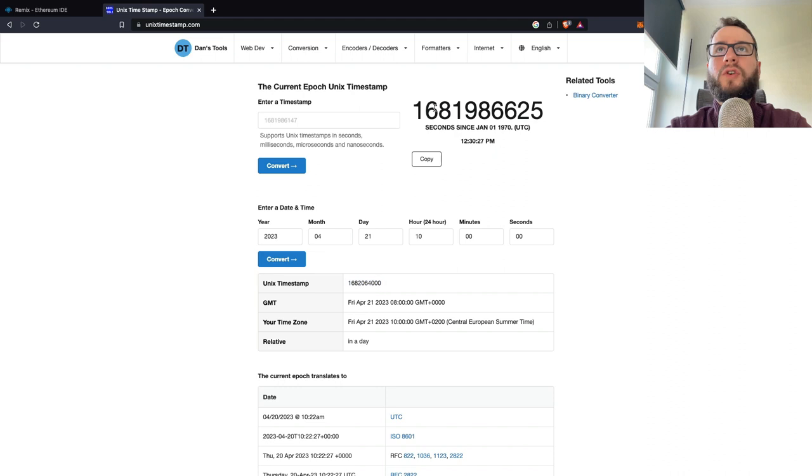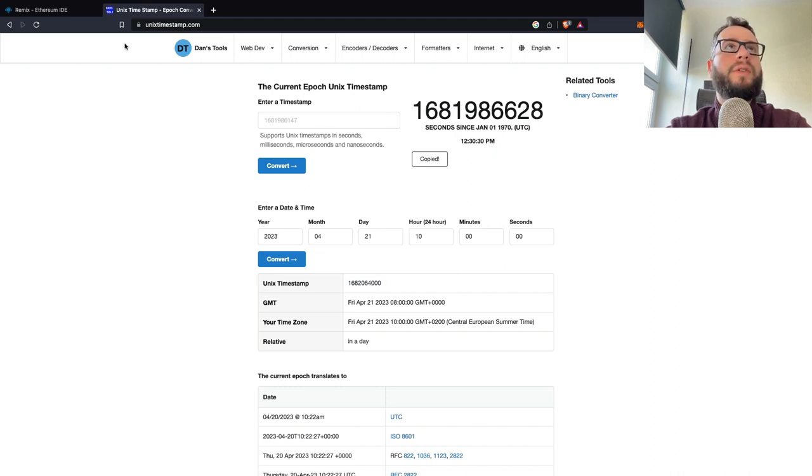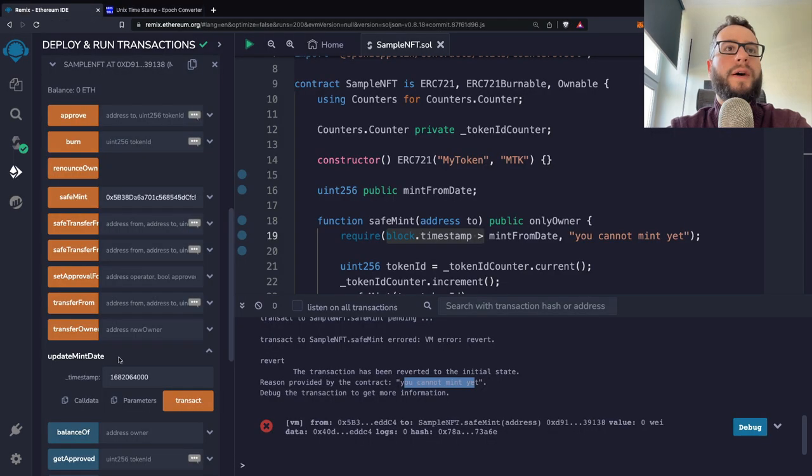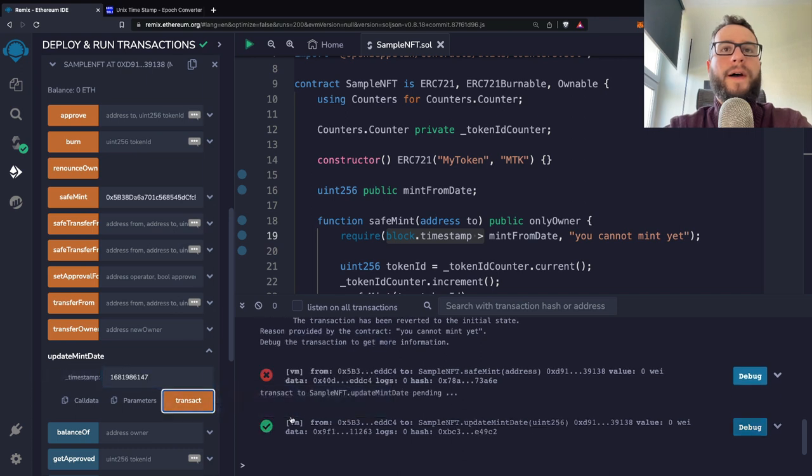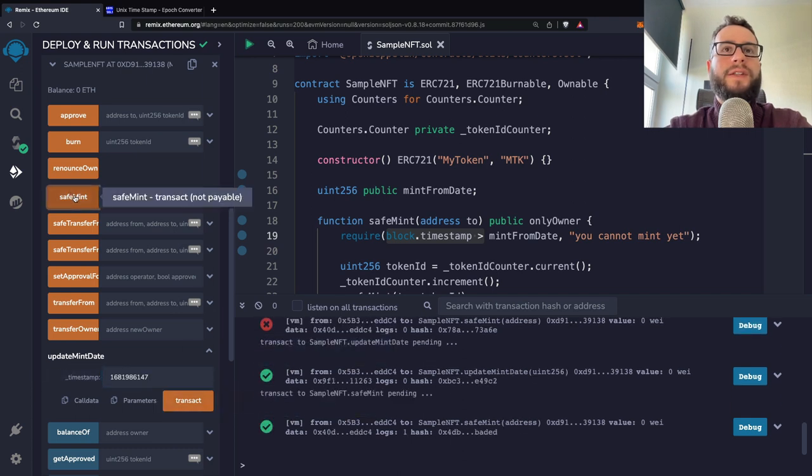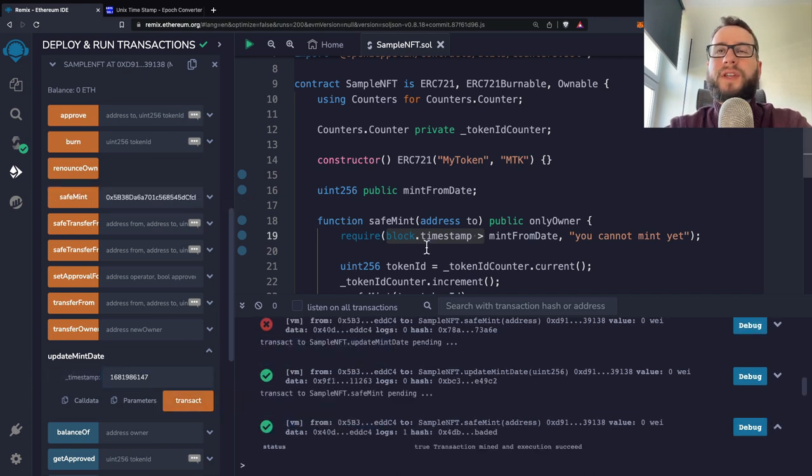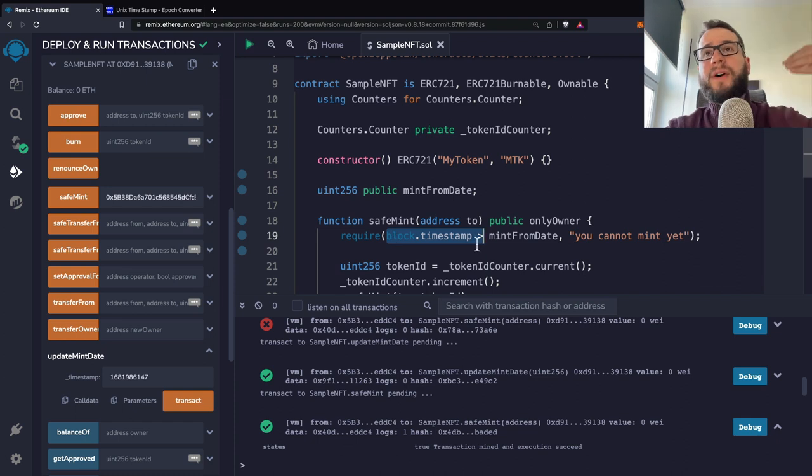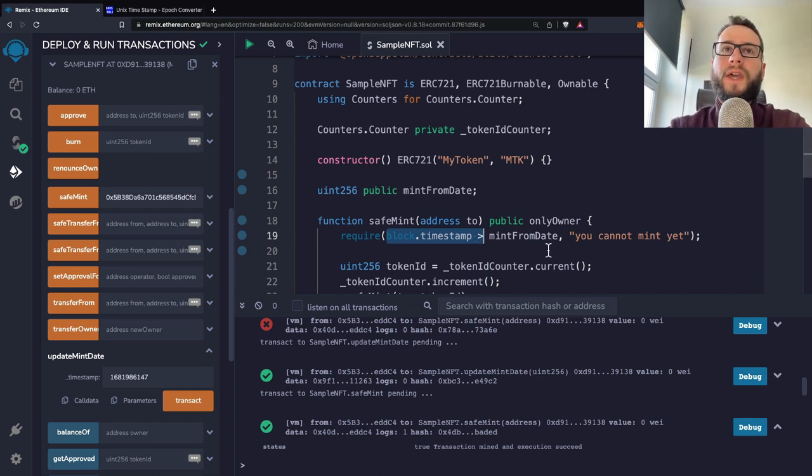And we can just, for example, copy the current time. And if we update it at the moment, then try to safe mint again, you can see that it works because the current timestamp is above the mintFromDate.